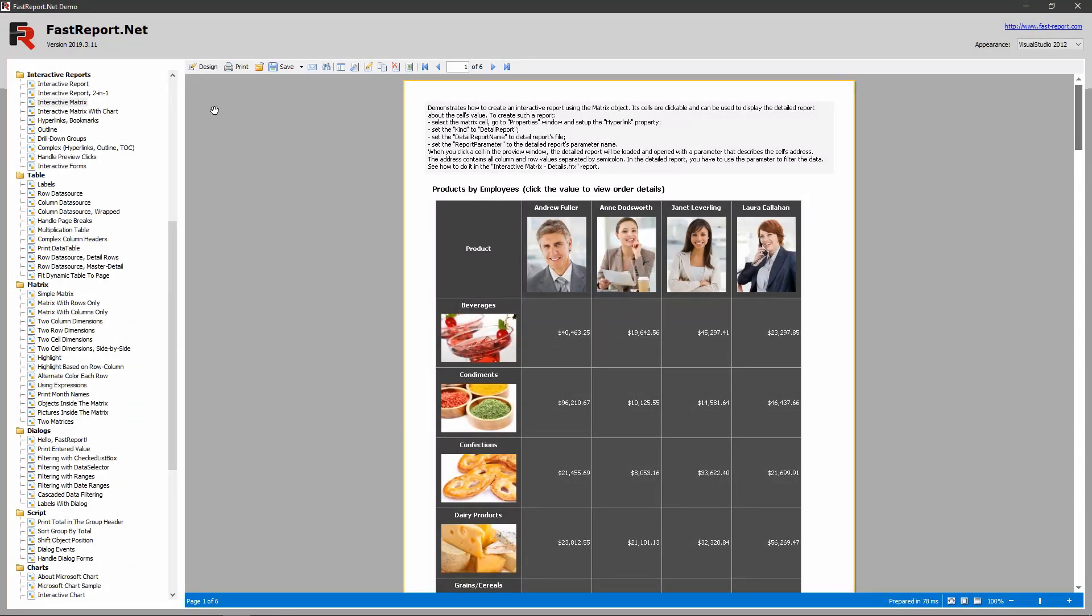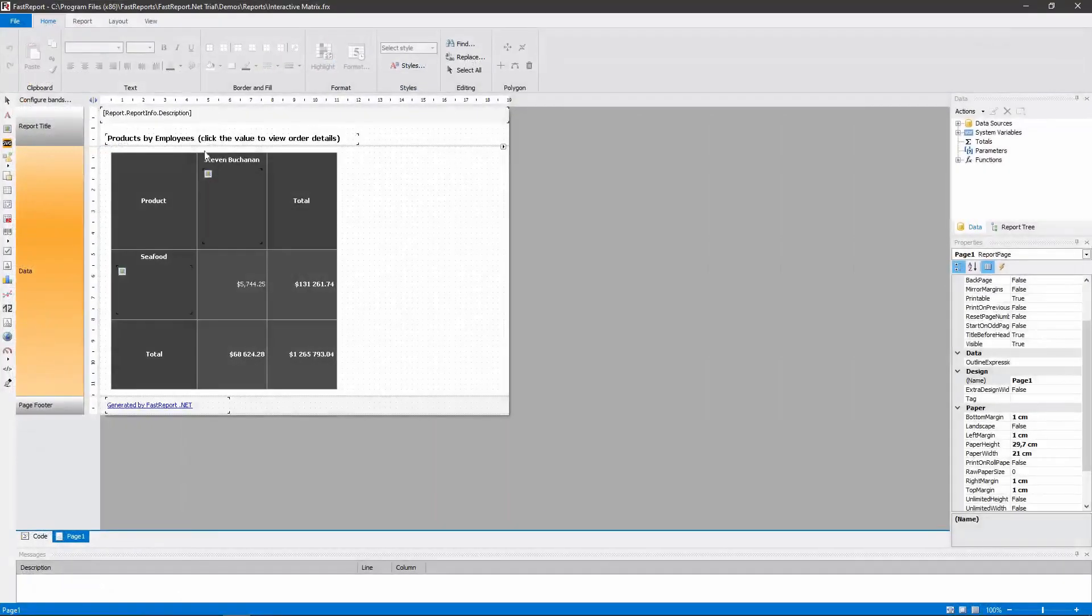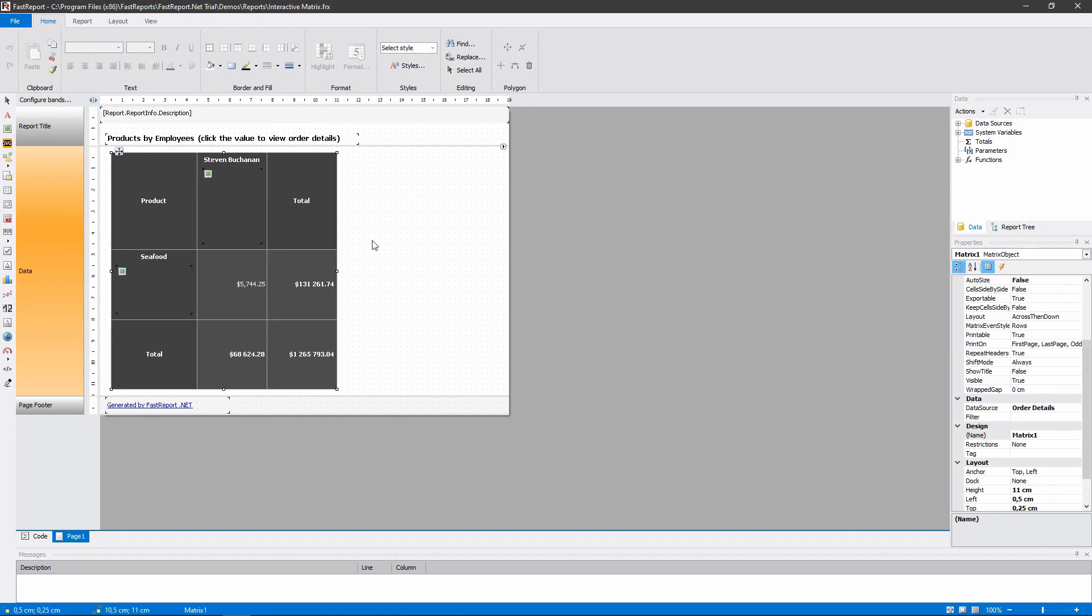Here is the matrix in the designer. It is connected to the Order Details data table, which has some data relations.